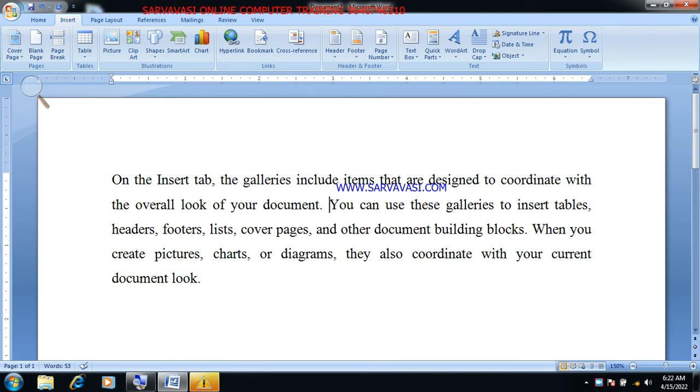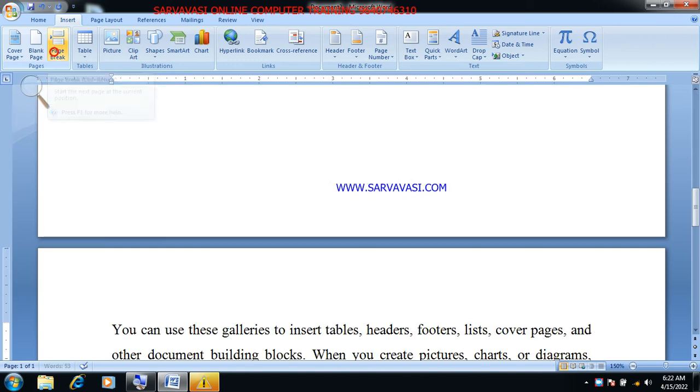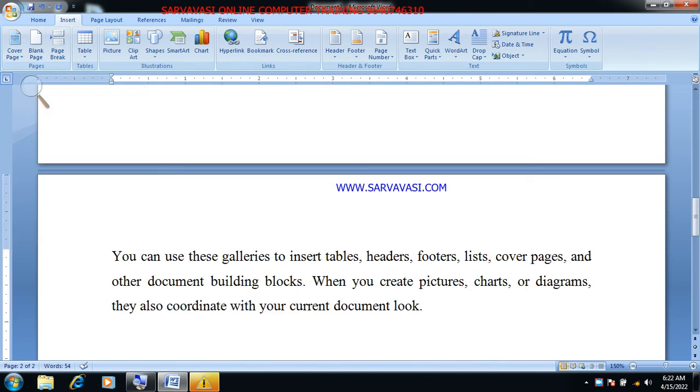Where is the page break? It should move the text to change the page.